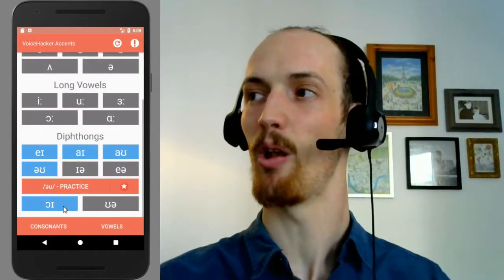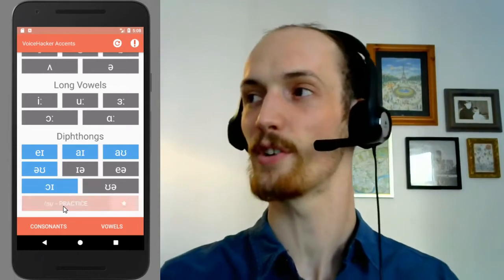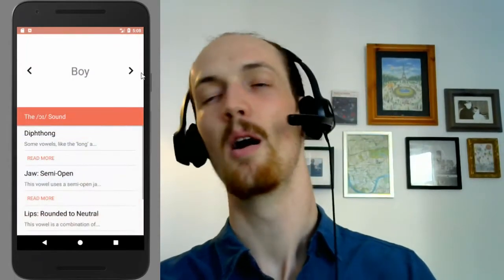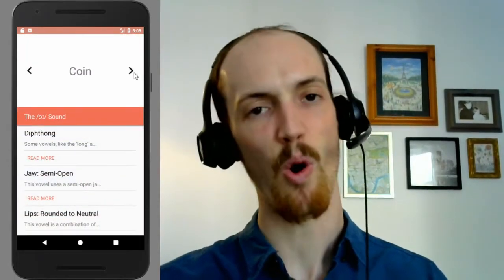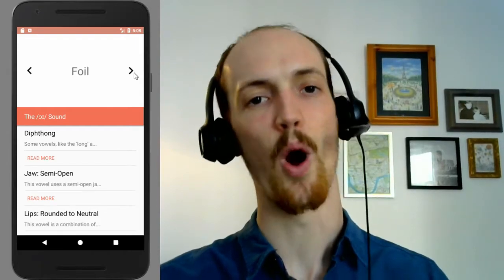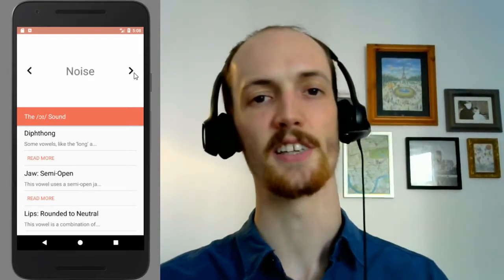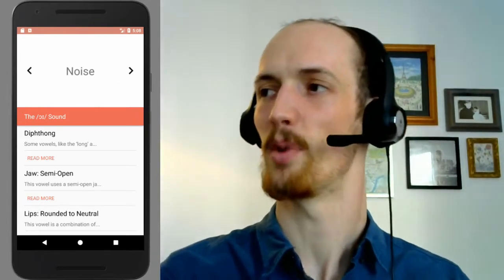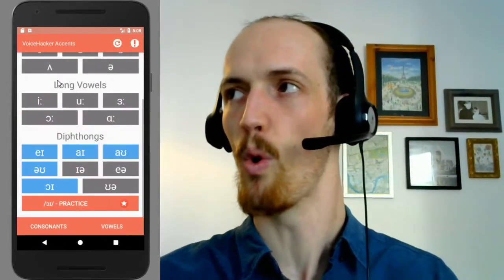Nice. And now the last one — this is a smaller change than the others, I think. Boy, boy. Coin, coin. Foil, foil. Noise, noise. You hear that it's just slightly altered by the Cockney setting, but not too much overall.